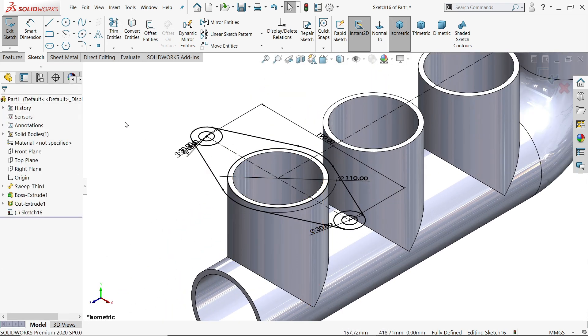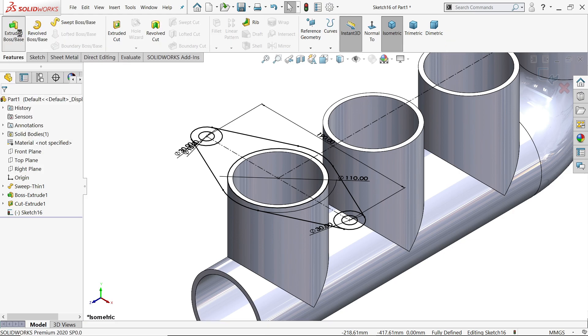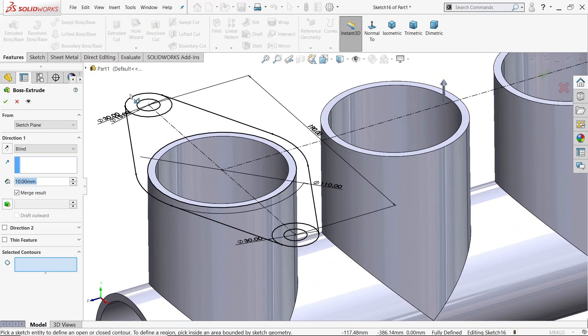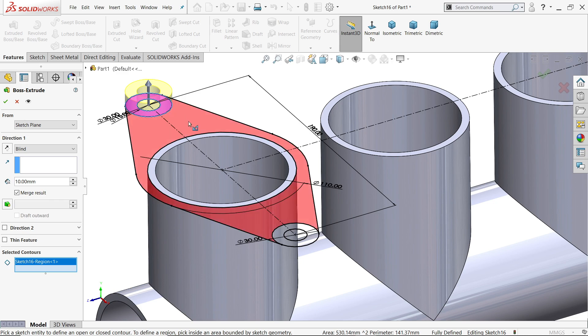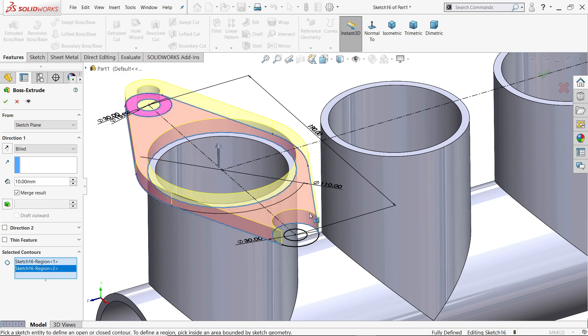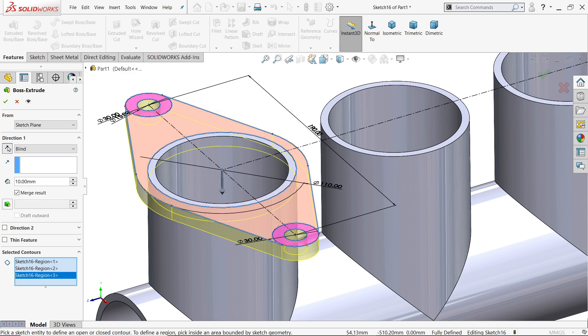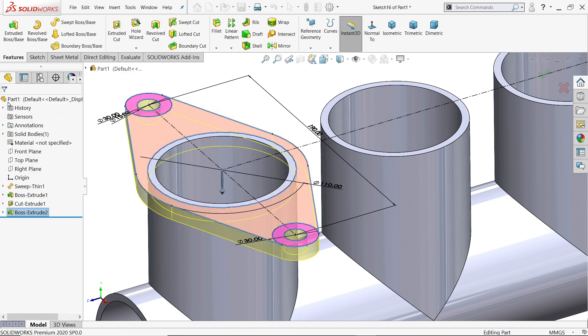Okay, extrude. Now here we need to choose close geometry, two, three thickness 10 millimeter, reverse direction. Say yes.